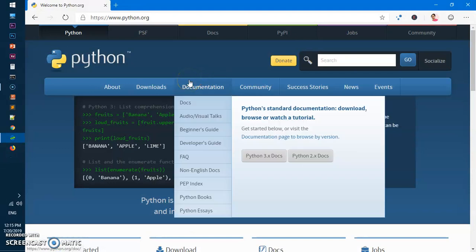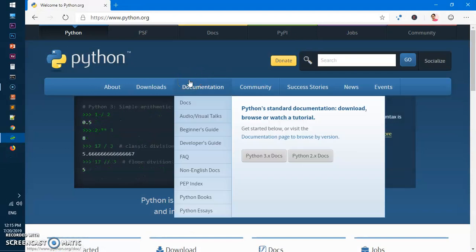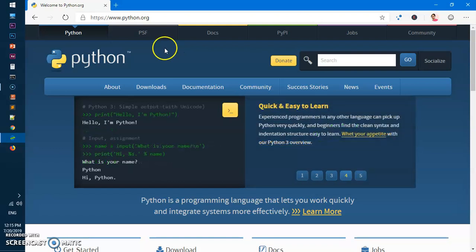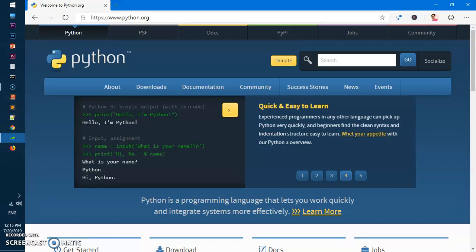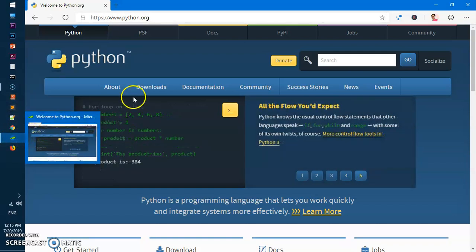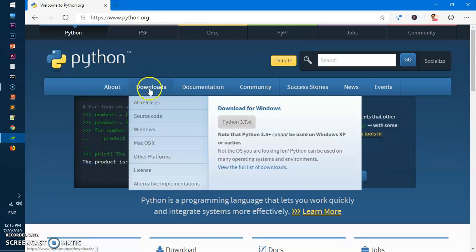To download Python 3.7.4 or the latest version of Python, you simply go to python.org. Hit Enter on your preferred browser - I'm using Microsoft Edge Insider - and then go to the Downloads button.